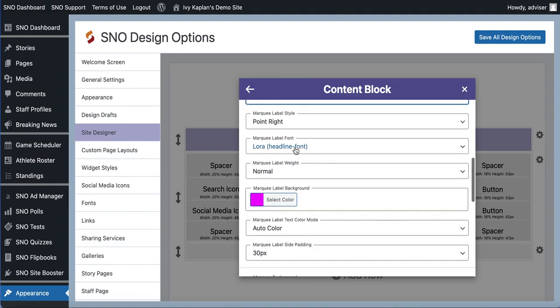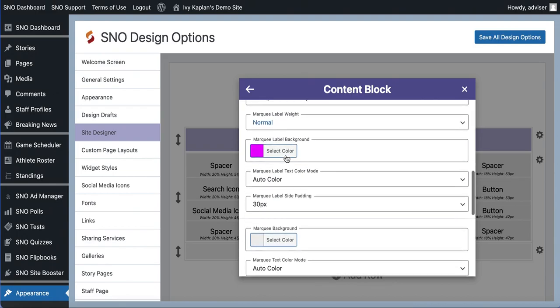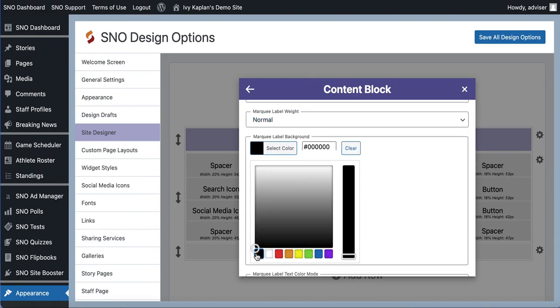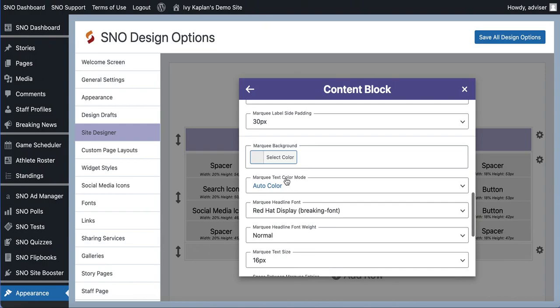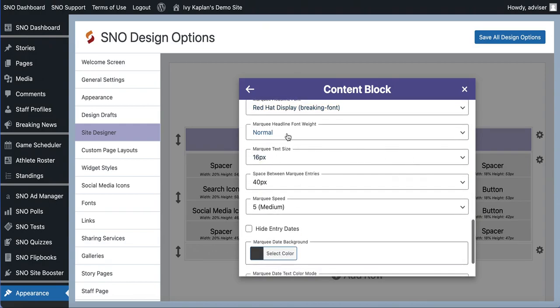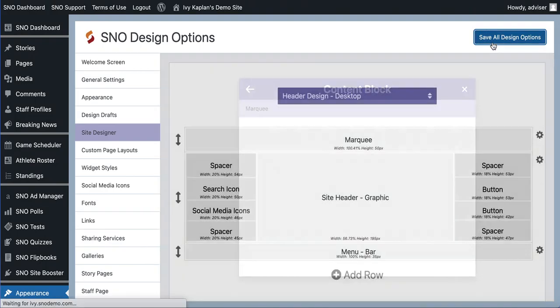I could change the font, the font weight. I can change the background color. So there are tons of different design choices you can make here. And then when you are done with all of these selections you just want to make sure you click save all design options.